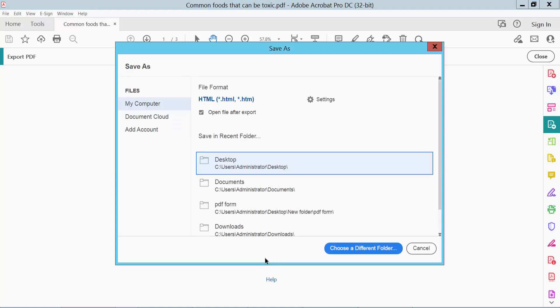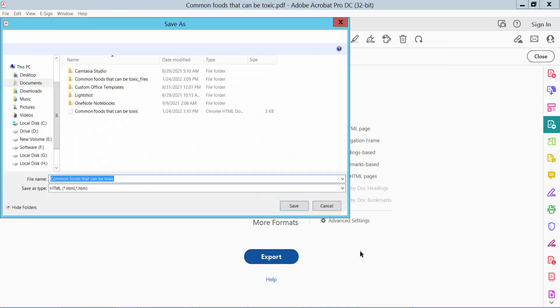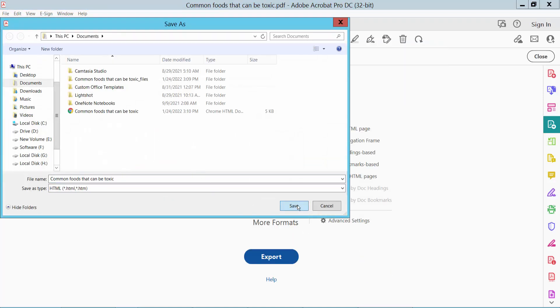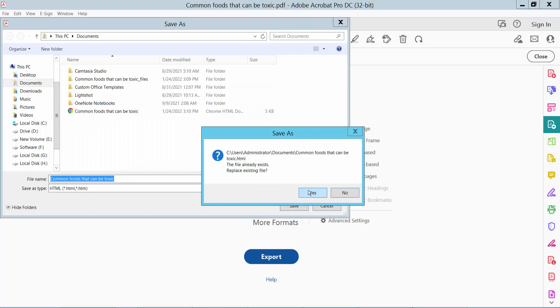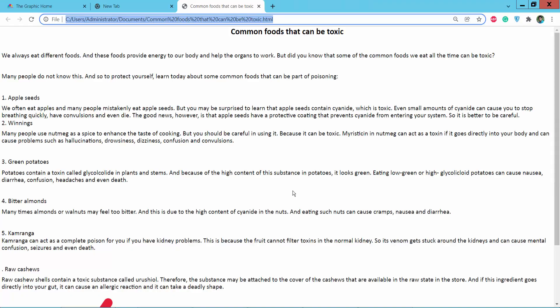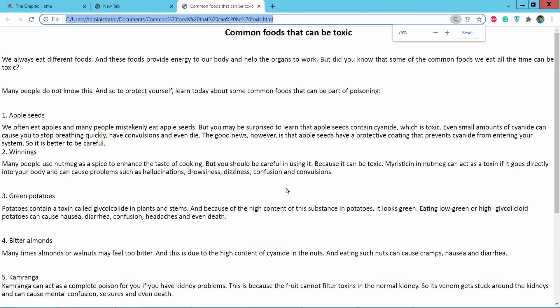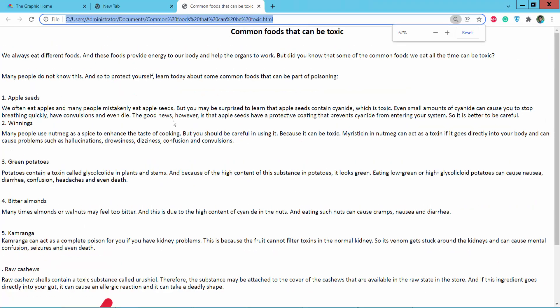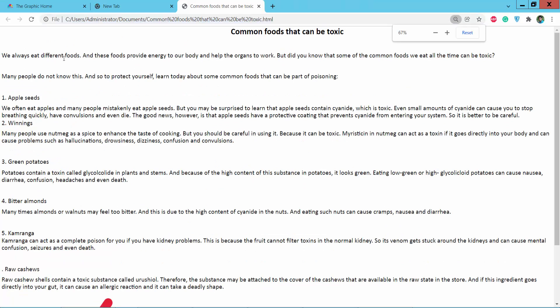Choose a folder to save the file. The PDF file has already been converted to an HTML web page.